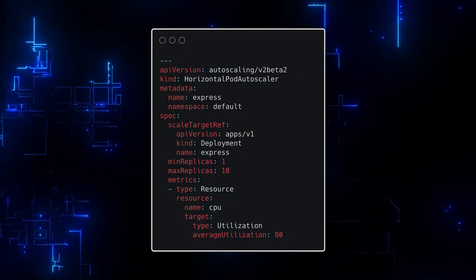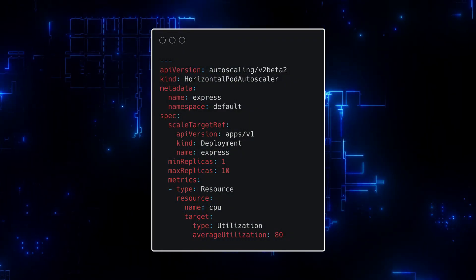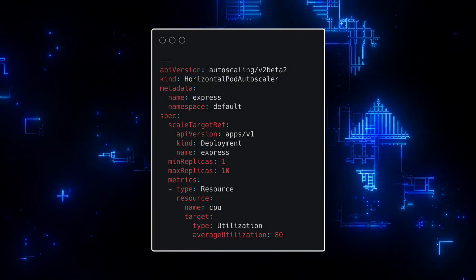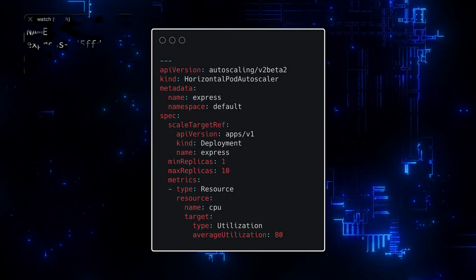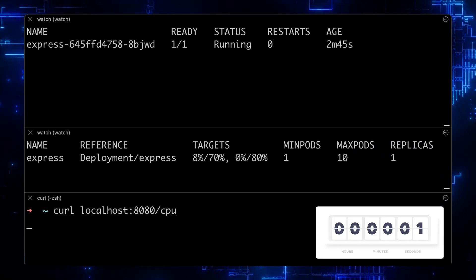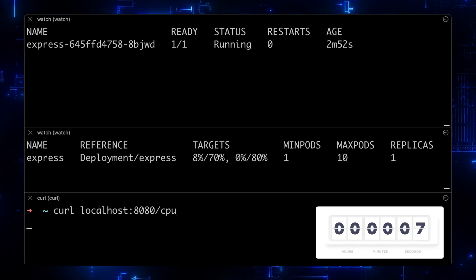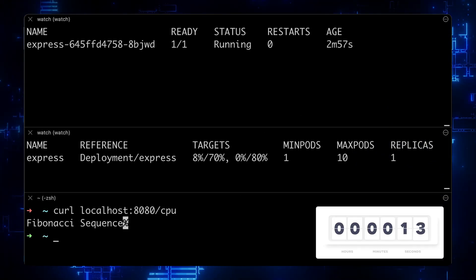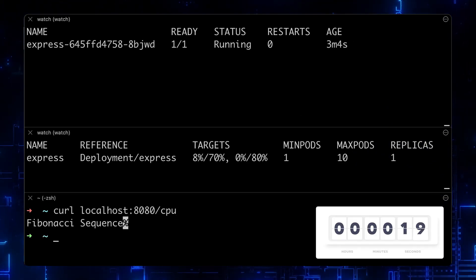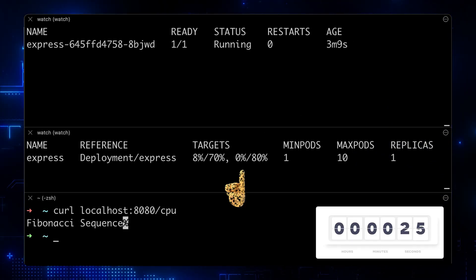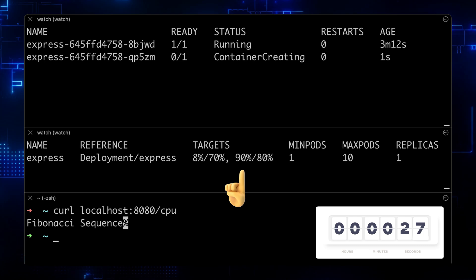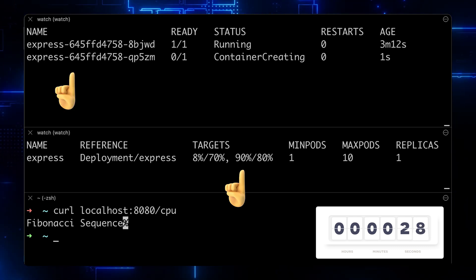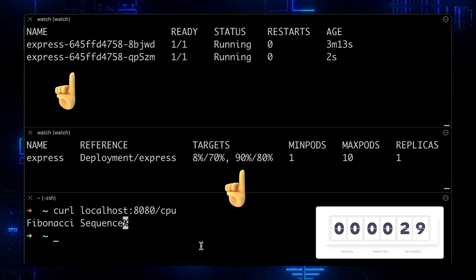In this example, the controller will scale up the replica count based on CPU utilization. In this video, we will create a Node.js Express app and simulate high CPU and memory utilization that will trigger the controller to scale up and down the application.